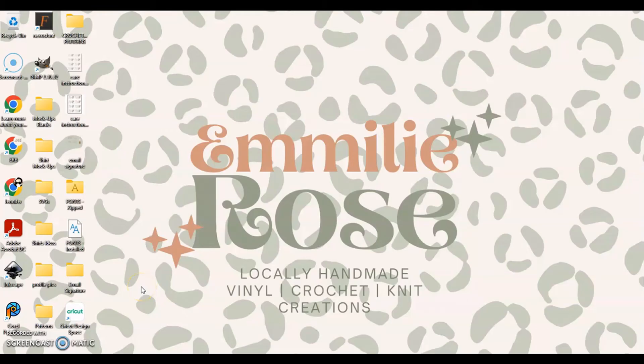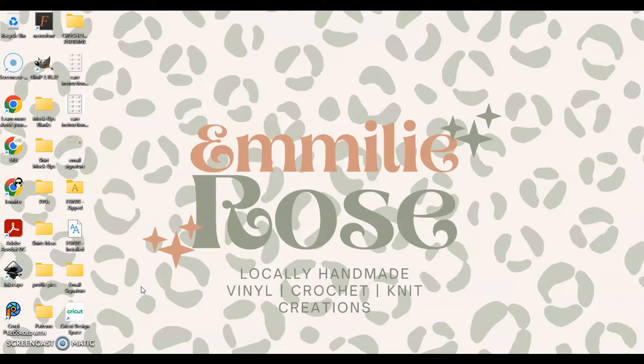Hey guys it's Jennifer with Emily Rose Boutique and today I'm going to be showing you a tutorial on how to create the retro wavy text that is so popular right now.